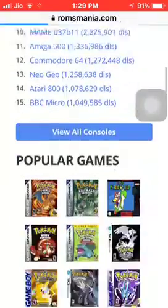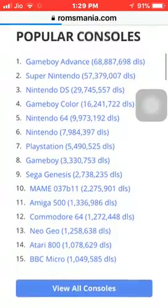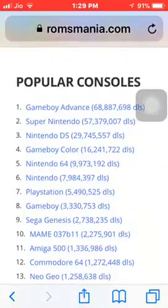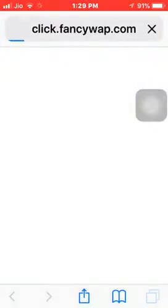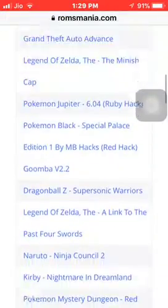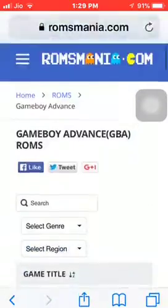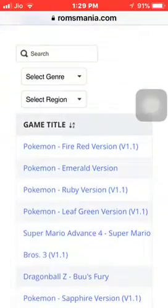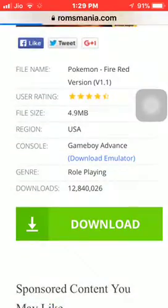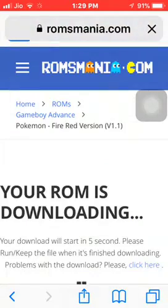Search for GBA — GameBoy Advance — ROMs. Just search for any ROM you want. I like Pokemon Fire Red version so I'm downloading that. Press 'Download' and it will download in a second or two.